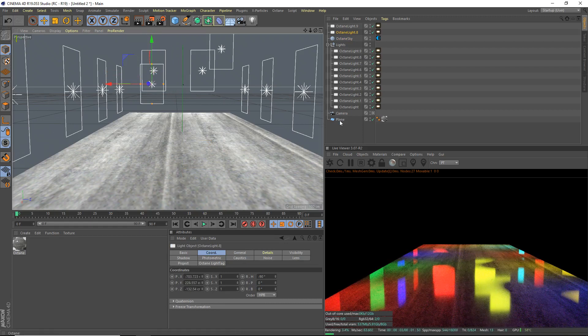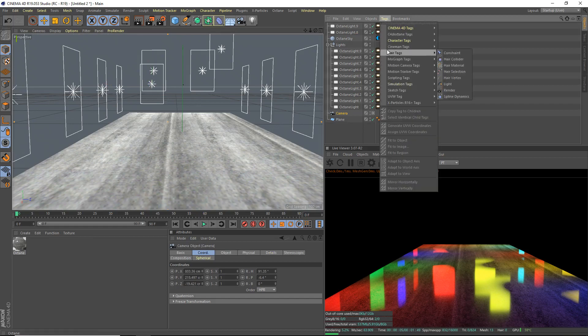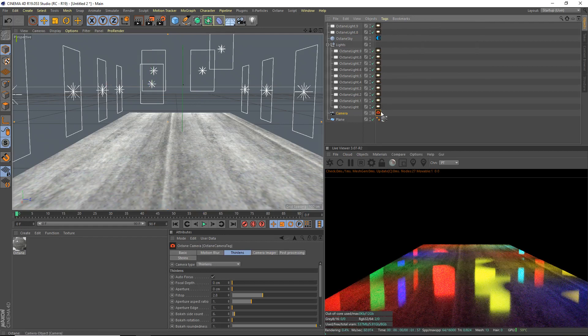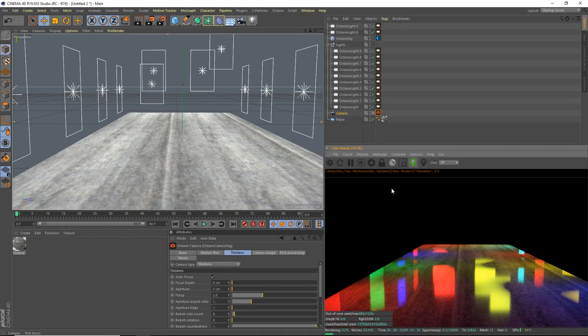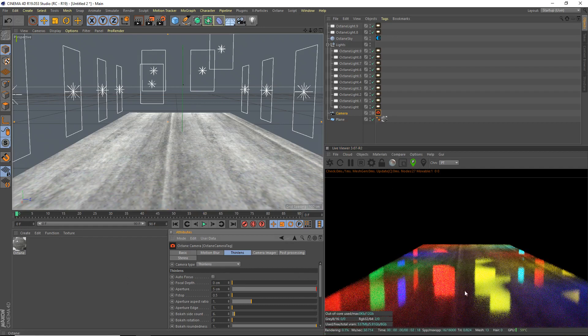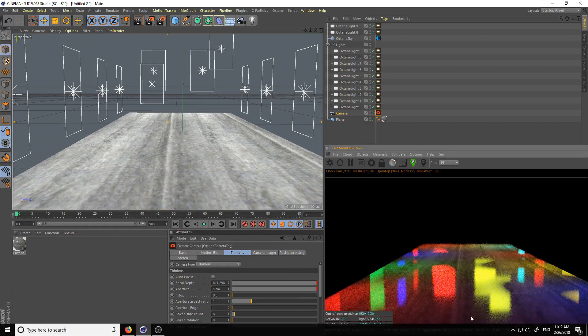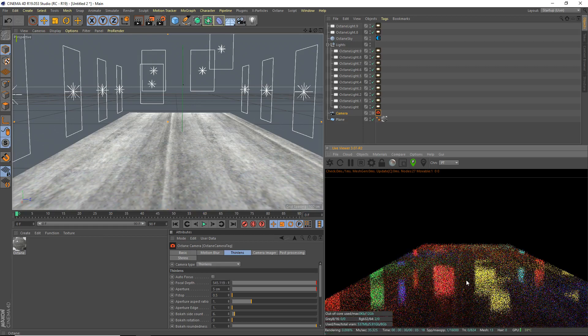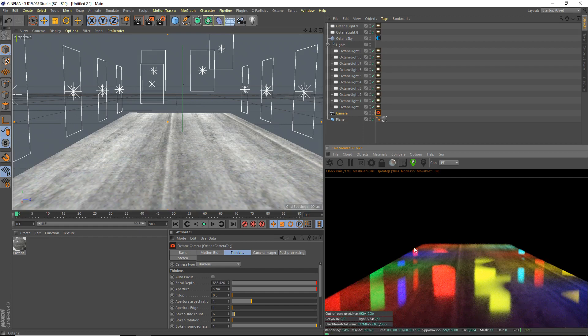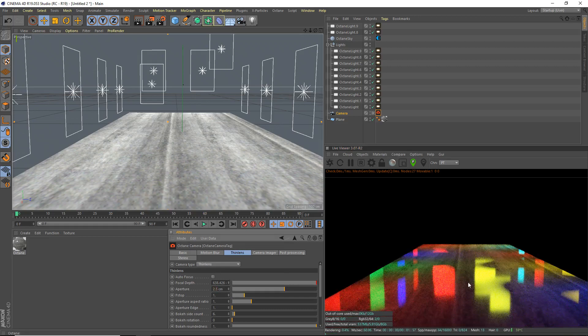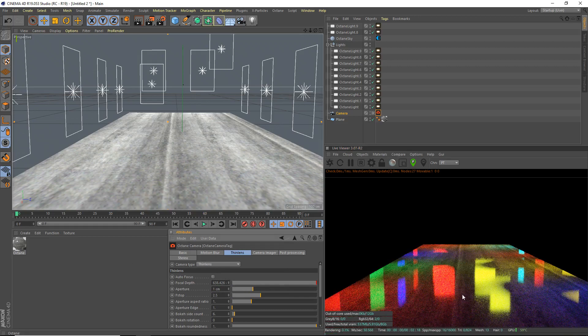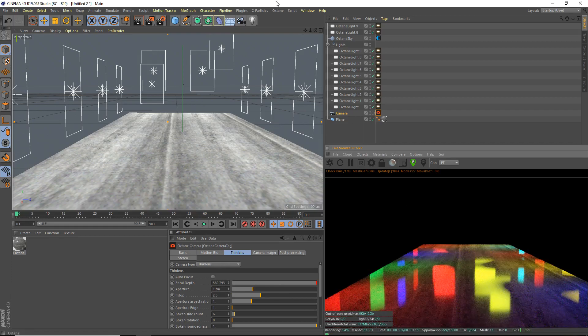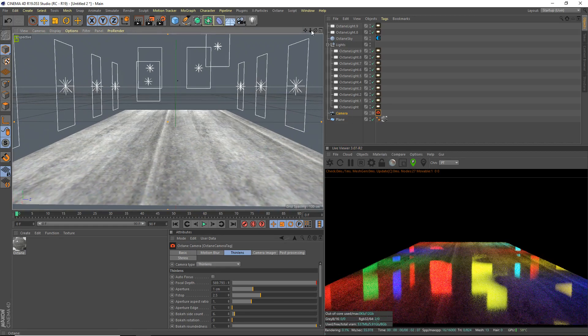Now we're going to add some depth of field. So in your camera here, tags, C4D Octane tags, Octane camera tag. And we're going to enable the focus picker right here, click that, disable auto focus, and aperture I don't know, 5 centimeters maybe. Click somewhere to focus. And we'll focus, I don't know, maybe we'll focus on this one. You know, focus wherever you want. Maybe a bit less, like 2.5. Maybe the depth of field is a bit insane. We'll give it like aperture 1 centimeter.